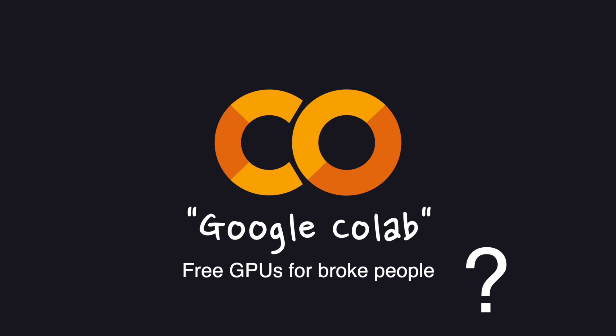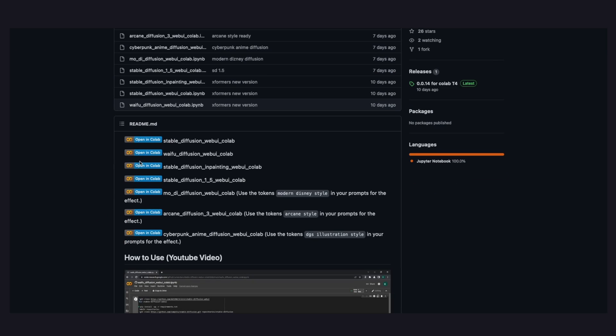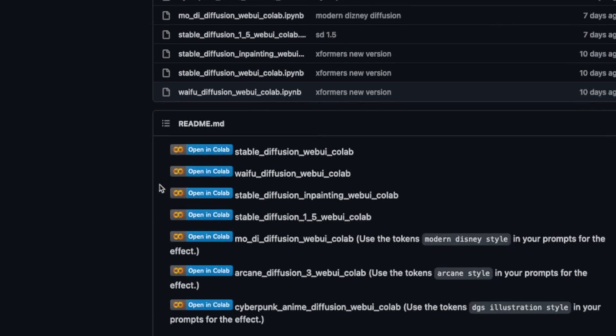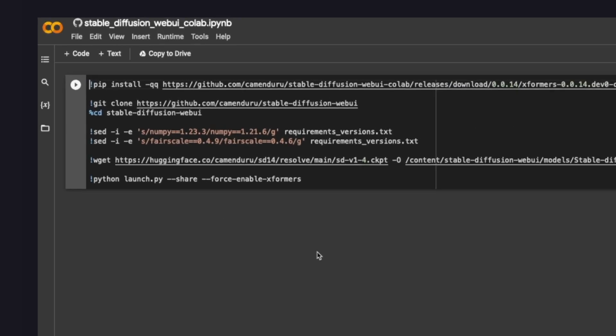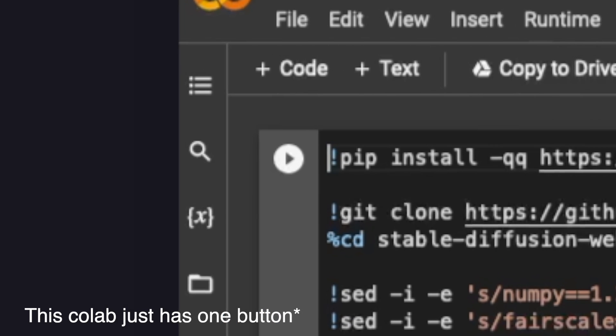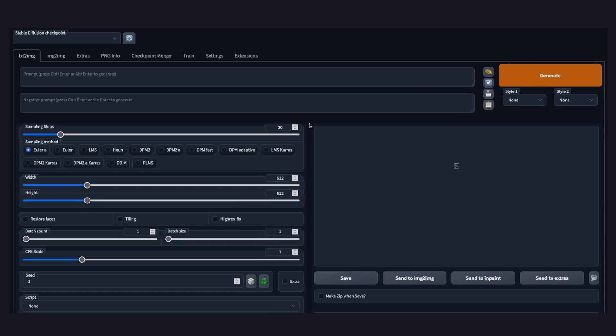Stable Diffusion is available for free and you can even install it on your local machine, but most of us don't have super expensive, super powerful computers at home, so an ideal option is to use Google Colab. Go to the GitHub repository, click the link, and start clicking Run buttons from top to bottom. Once you're done, you'll get a website URL where you can use Stable Diffusion with a graphical user interface.